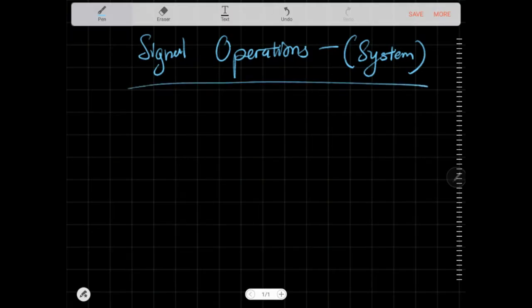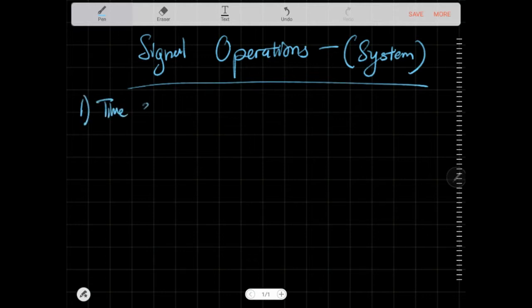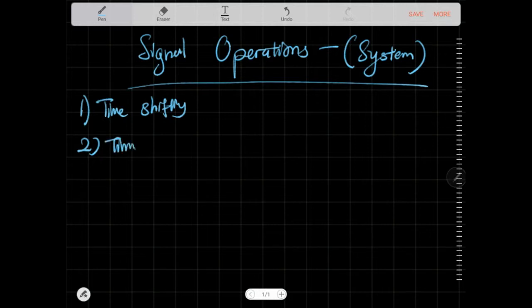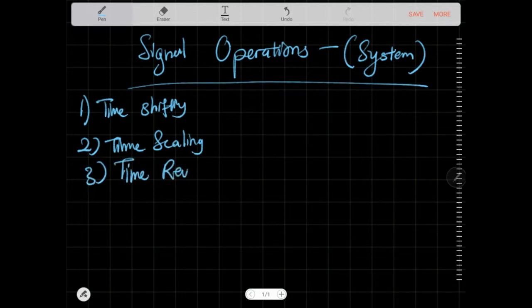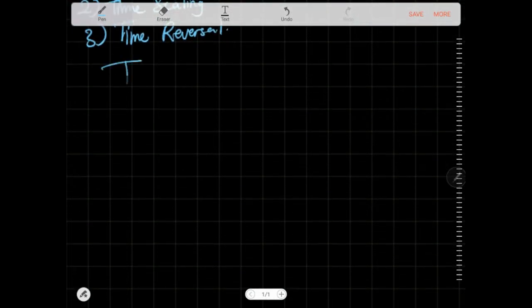We're talking about signal operations — what the system does. There are three things we will deal with this time around: one is time shifting, two is time scaling, and three is time reversal. We'll focus on time shifting first.